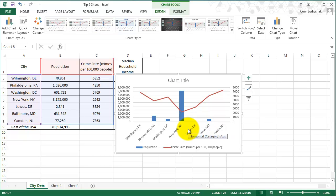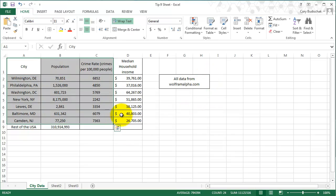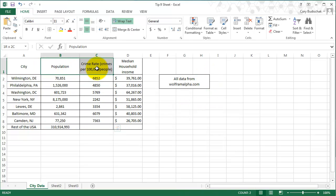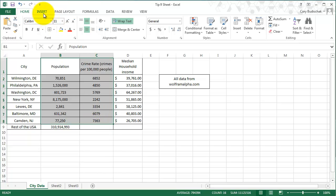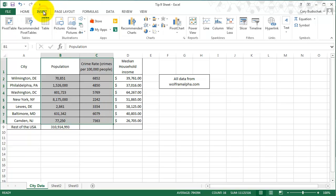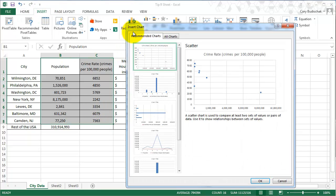So to get an idea of the correlation between the two of them. So let's go ahead and get rid of this chart. And remember, so what I'm going to do is see the sort of correlation between crime rate and population. So what I'm going to do is now Insert and see what the Recommended Charts come up.